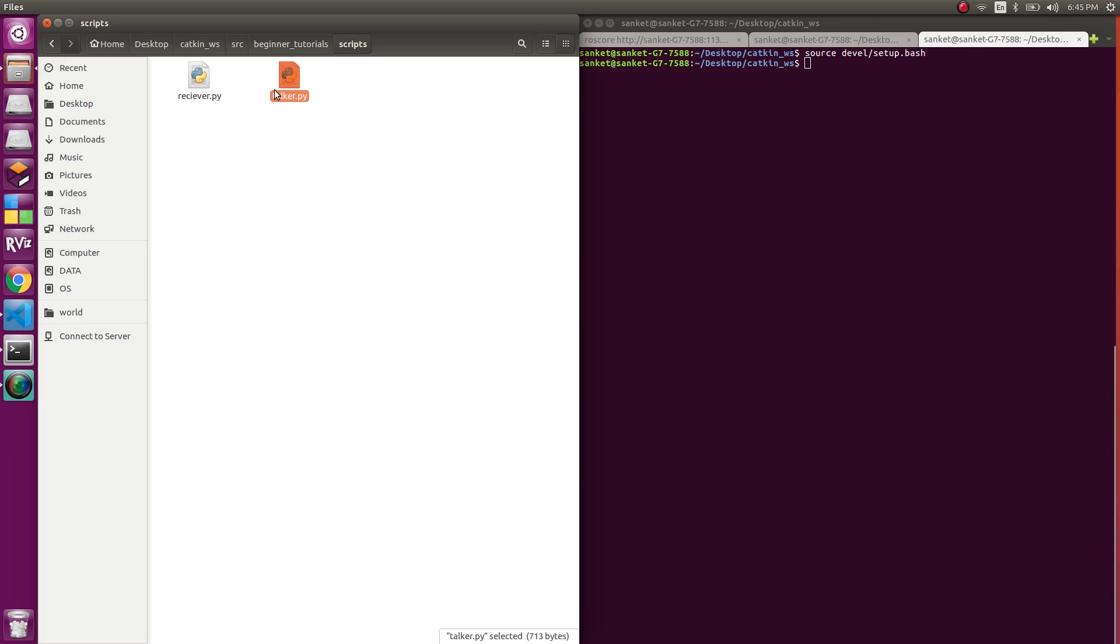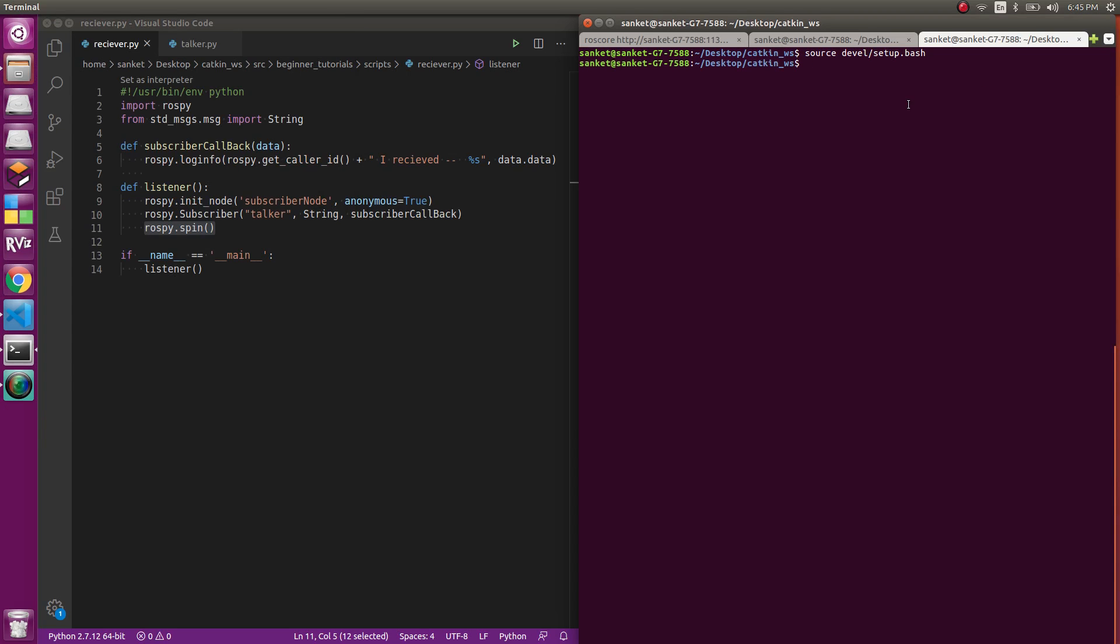To start, you need to create a file which would be your subscriber file. I have created one inside the scripts folder. Make sure after you do that you make it executable. To make it executable, you need to do chmod +x and then the name of the Python file.